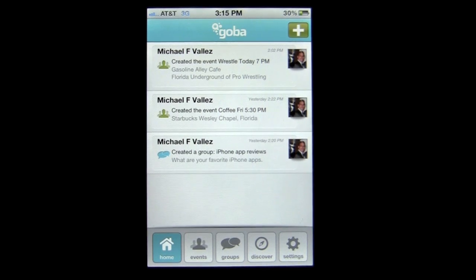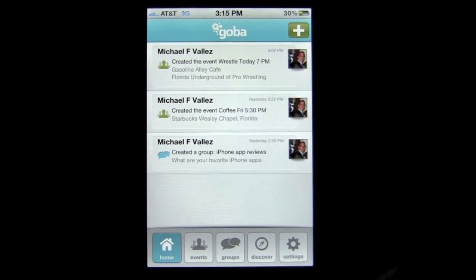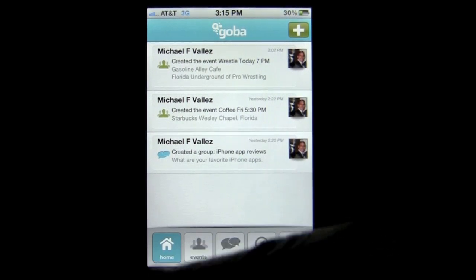This app is all about event management, group management, and group chat. Let's go ahead and dive into it. At the bottom there's a simple navigation bar and menu.